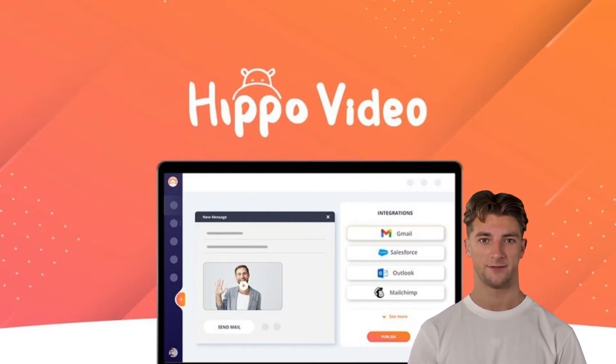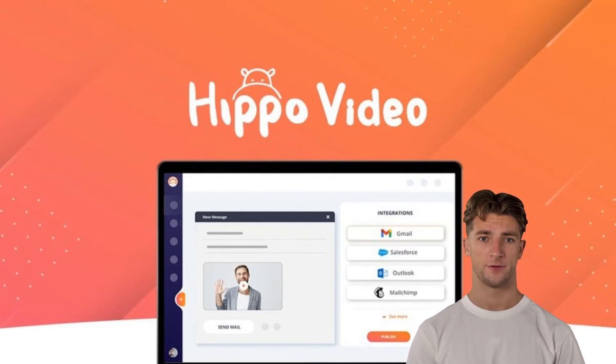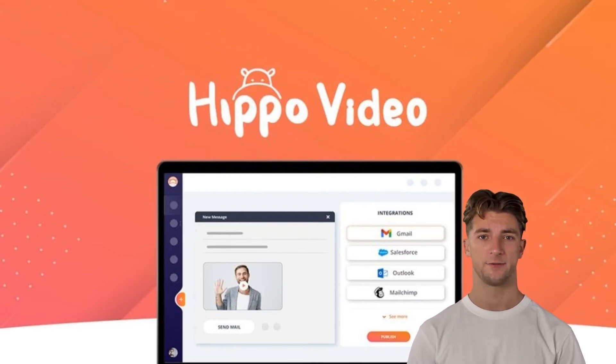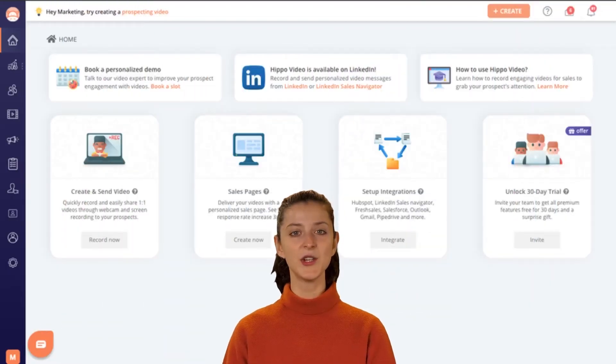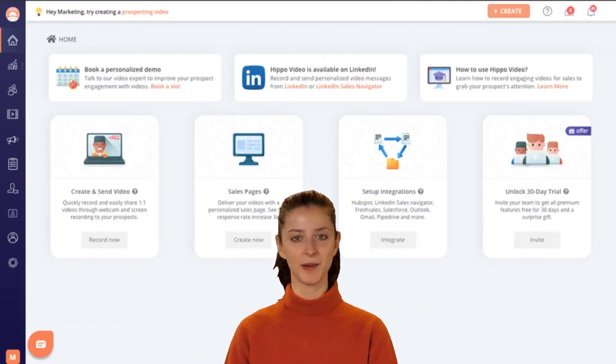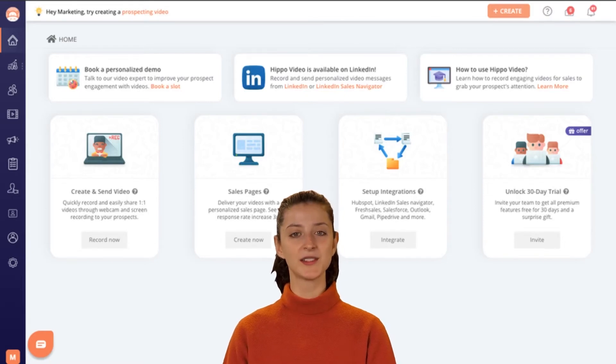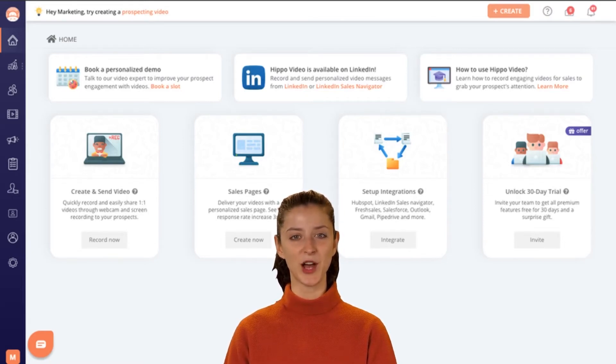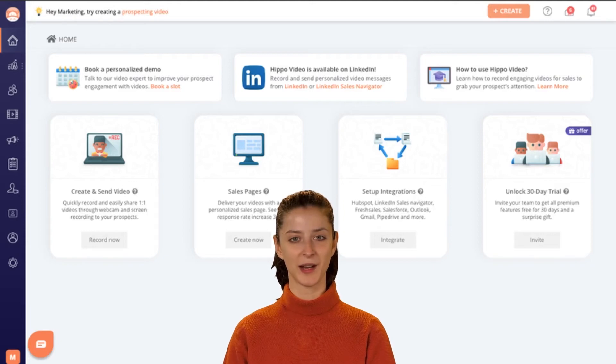Hippo Video is best for sales teams, marketers, and support teams looking to improve relationships with prospects and customers through video. The last thing your prospects need is another unread email clogging up their inbox. With Hippo Video, say goodbye to impersonal emails and hello to building strong relationships with prospects via humanized videos.